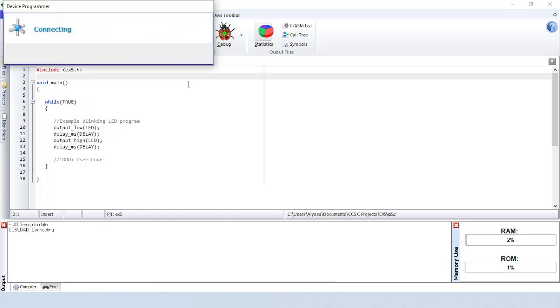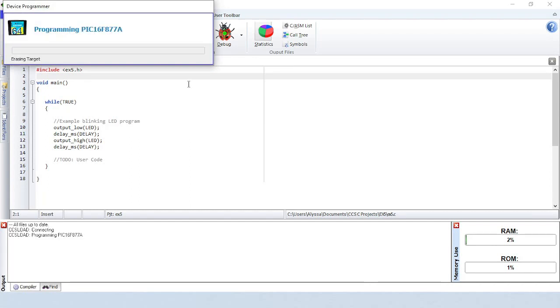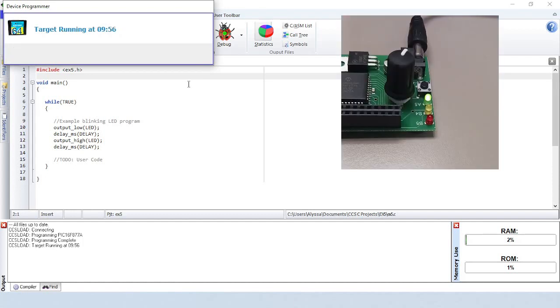You can select the option to use to program the device. This program will tell the green LED on the board to start blinking.